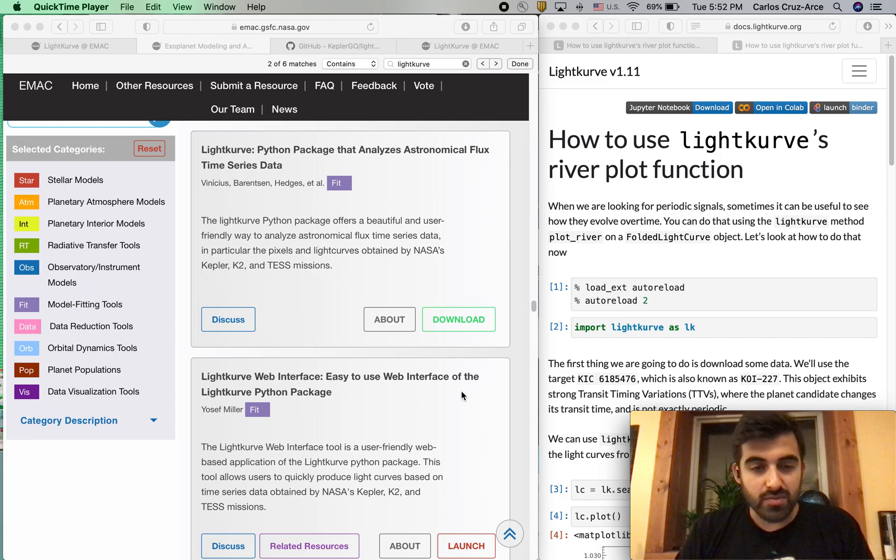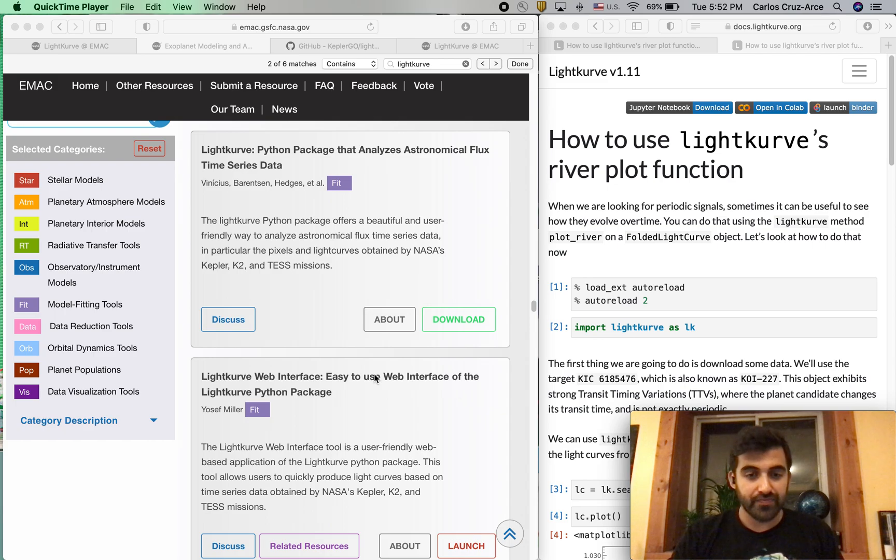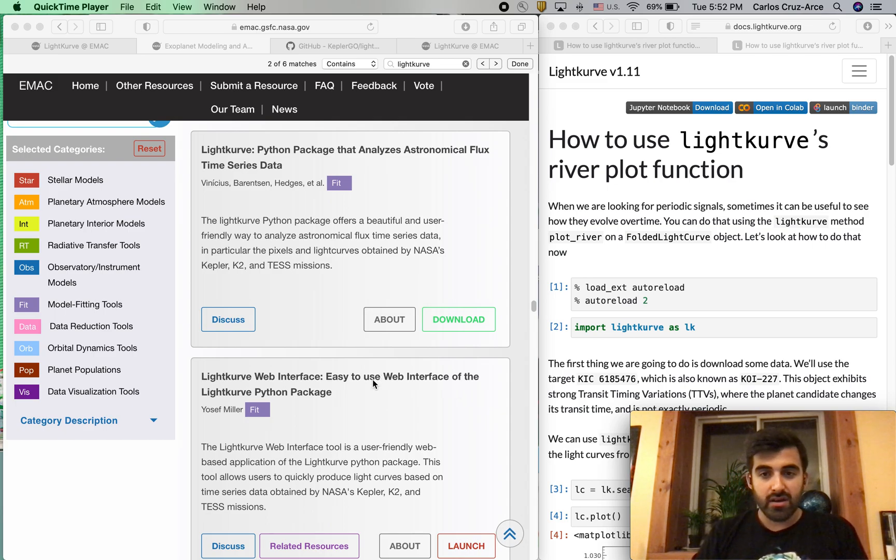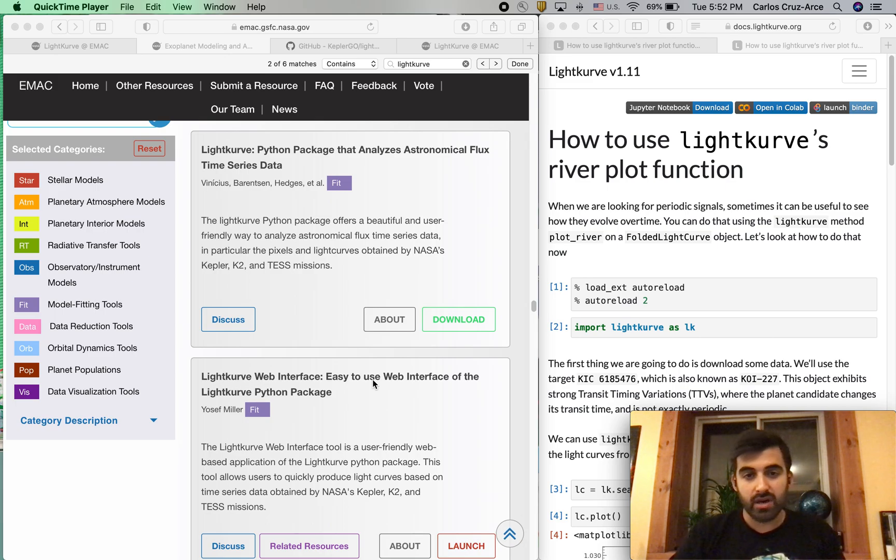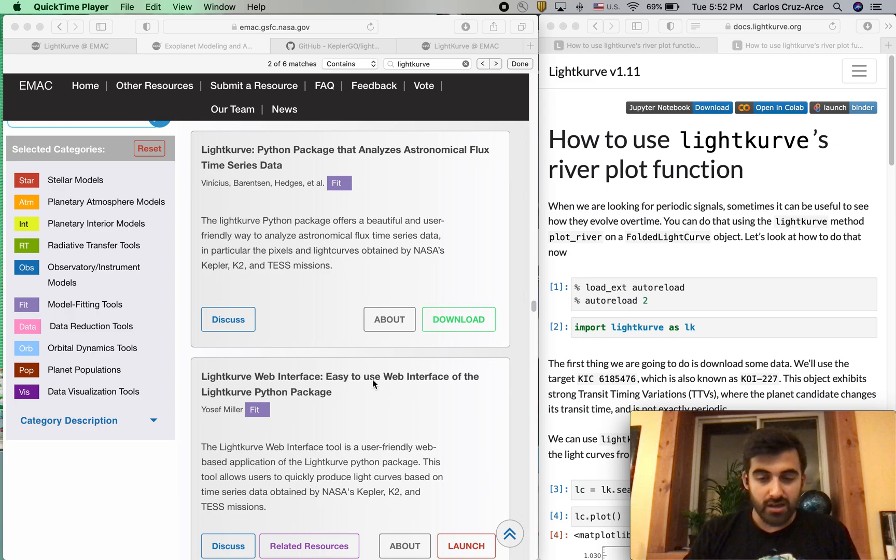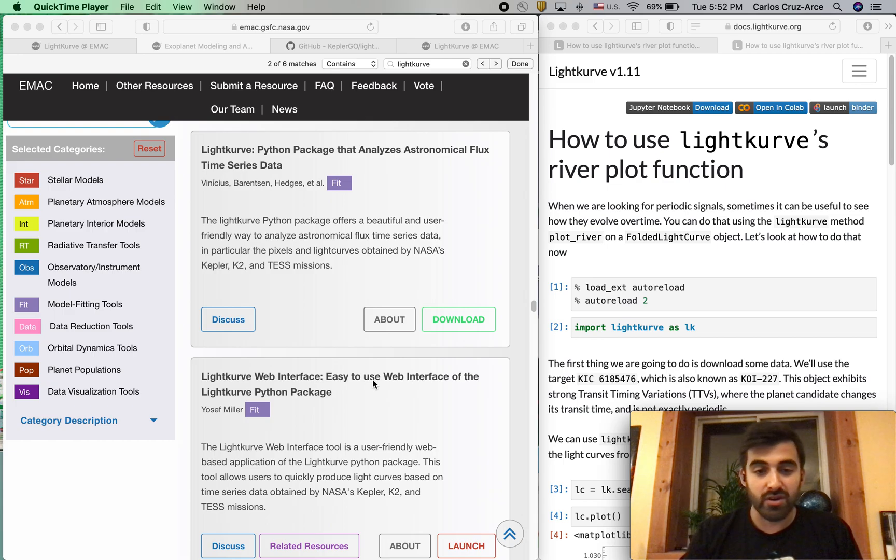Hello from the EMAC Science Support Team, and we're here to show you another great demo. Today we're going to be looking at LightKurve. Some of you may be familiar with LightKurve. LightKurve is a Python package that analyzes astronomical flux time series data, and that's a fancy word for it makes light curves really easily too.